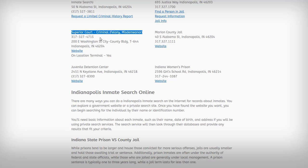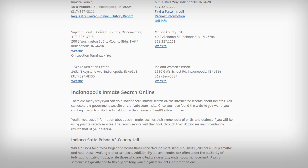Even if somebody is in jail, if they get released or transferred, you won't find that record in the jail database anymore — they don't keep them for too long. So if you want to look at older records, or if someone just got released or transferred, you definitely want to check the court records because they keep those records practically forever.